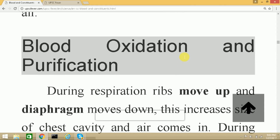During respiration, the rib cage moves upward and the diaphragm below it moves down, increasing the chest cavity between them. As the chest cavity size increases, air from outside is sucked inside. During exhaling, the rib cage moves down and the diaphragm returns to its original position, reducing the chest cavity, and the air present is pushed outside the body.